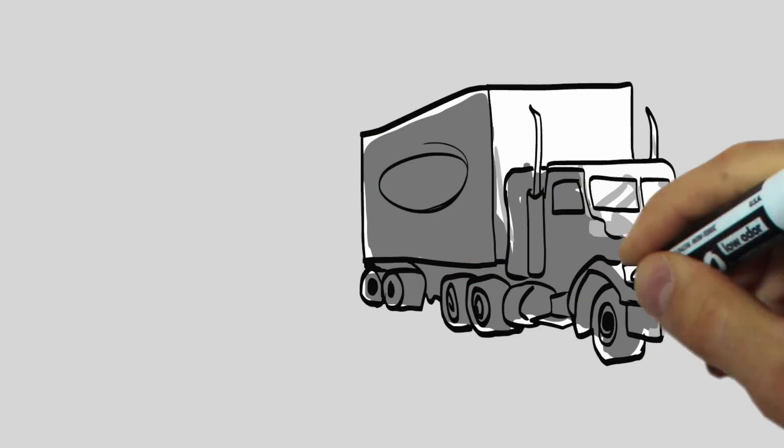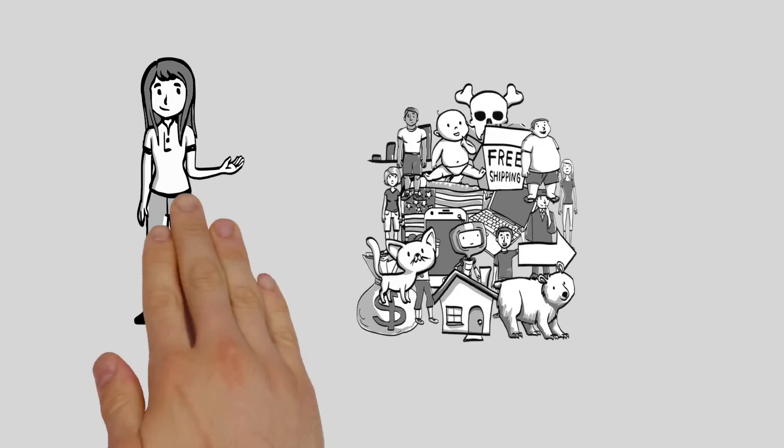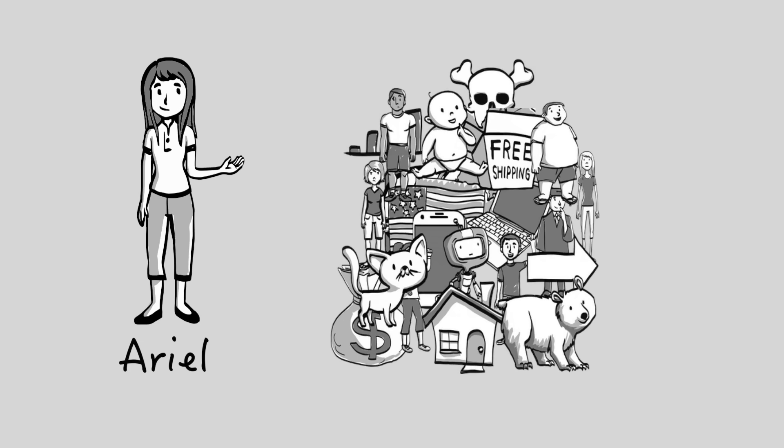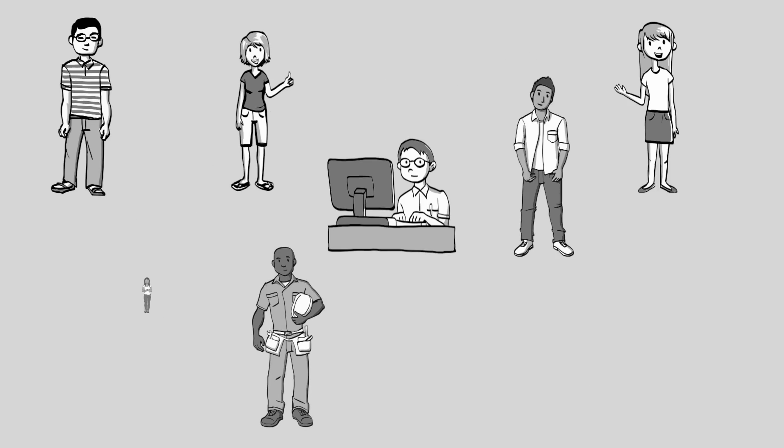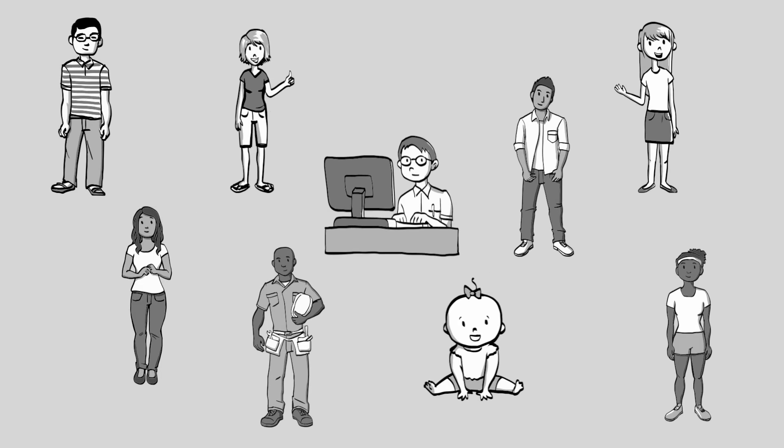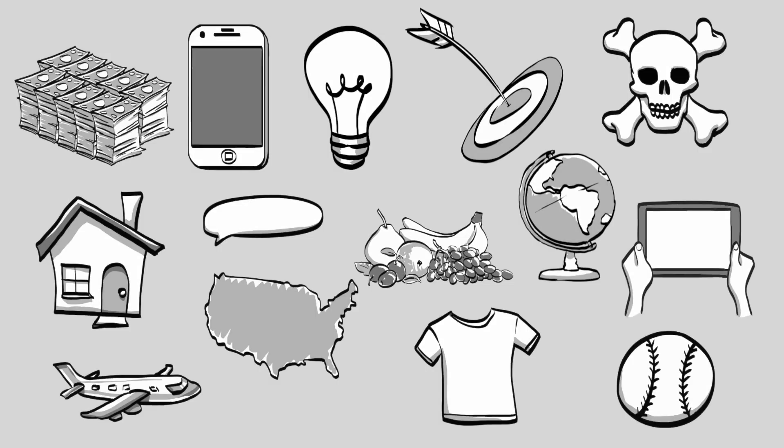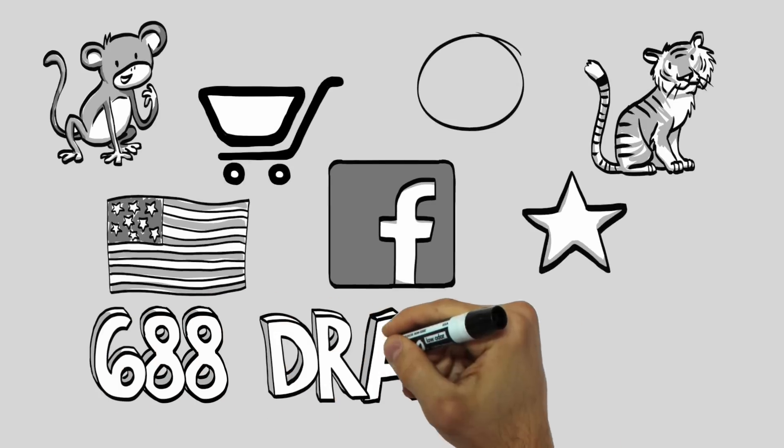StoryPop has a truckload of drawings created by a real human. There are people, objects, and many more.